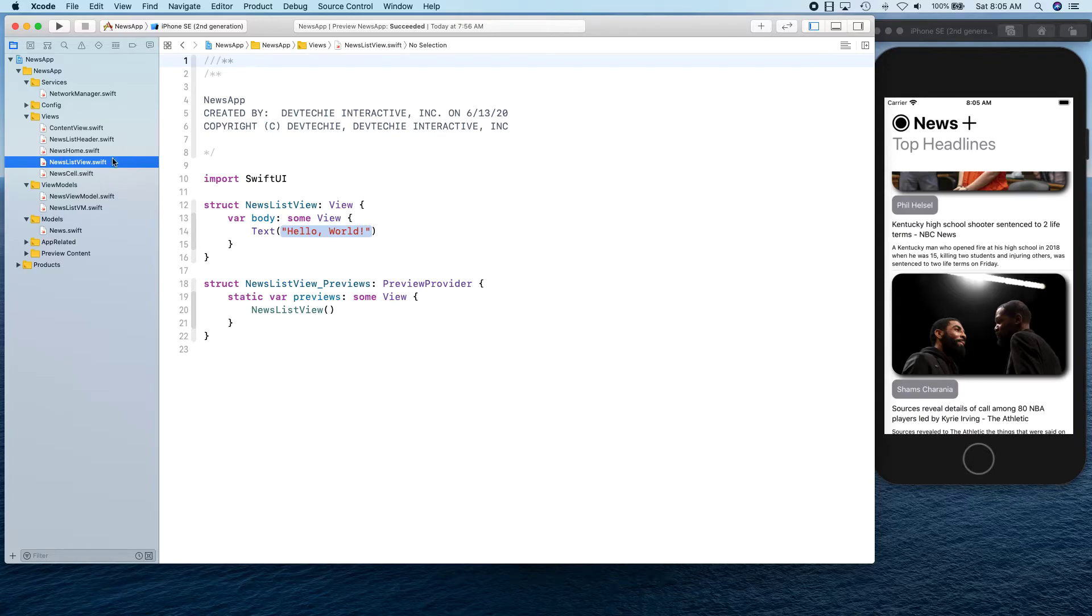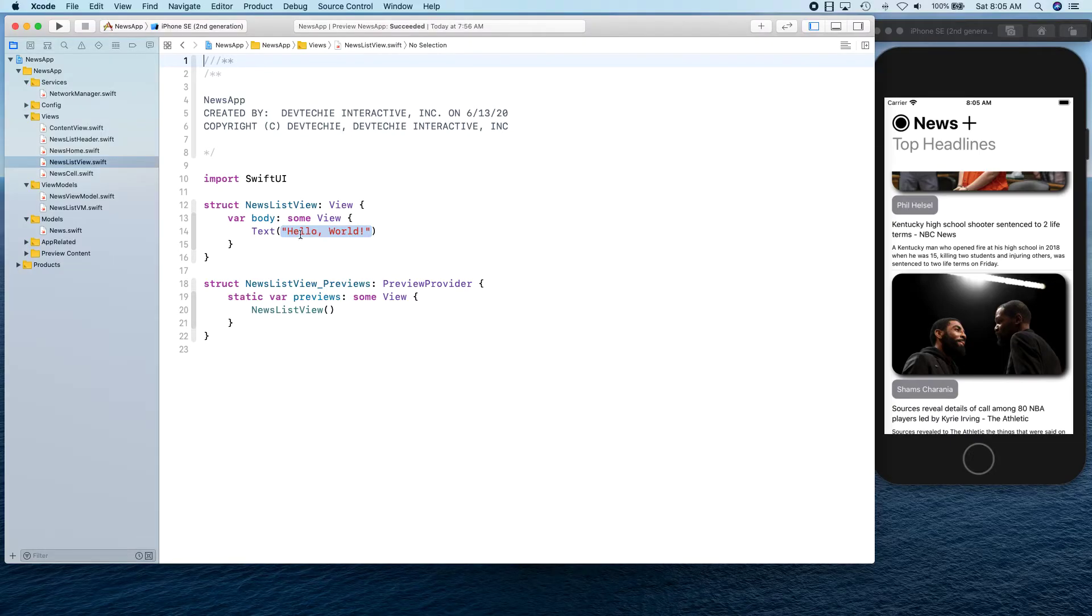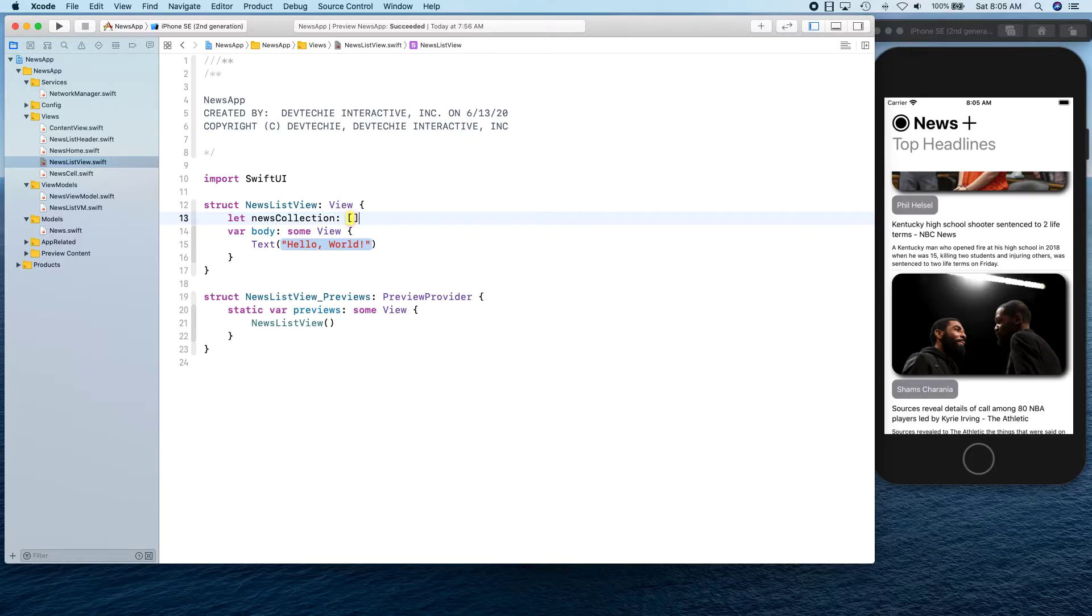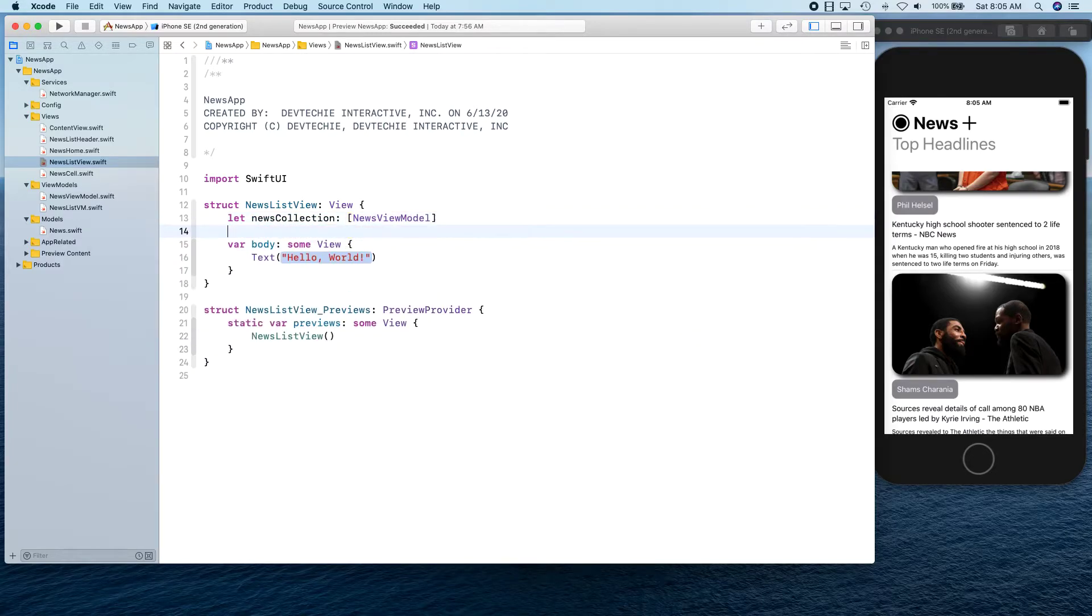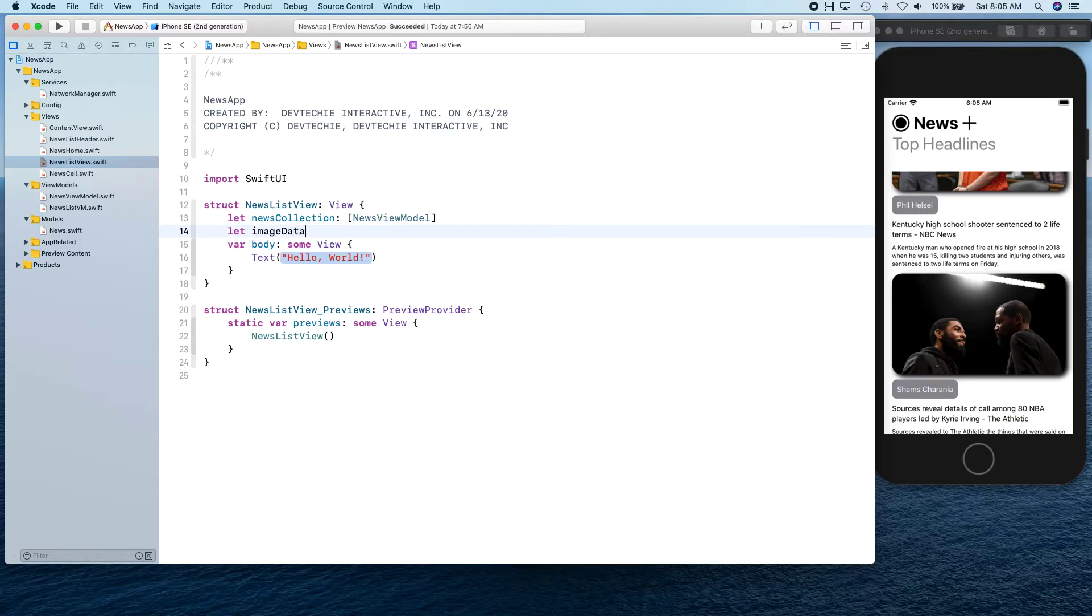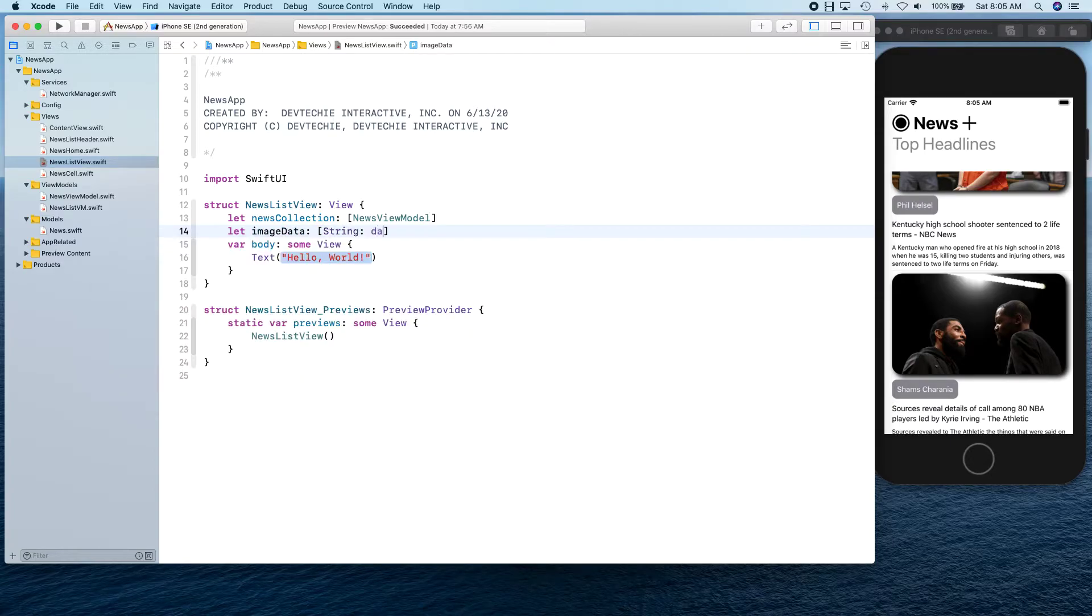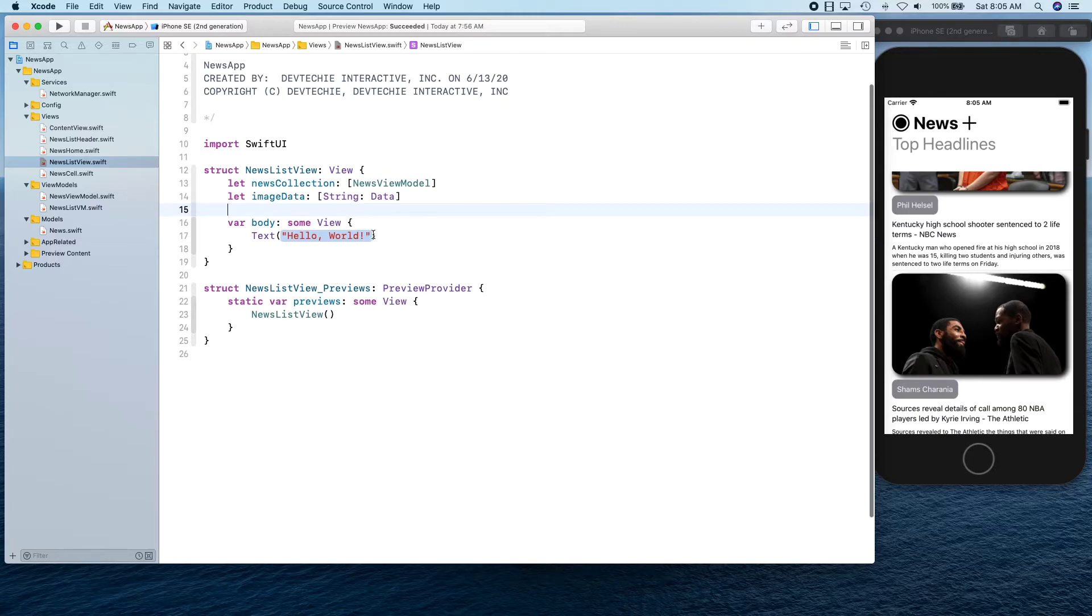Let's go back to our news list view. What we're going to do is show this news. First we're going to get news collection, news view model, then also get image data. It's going to be string and data. These two things we're going to get.